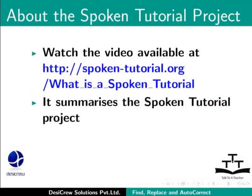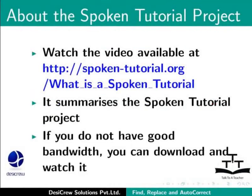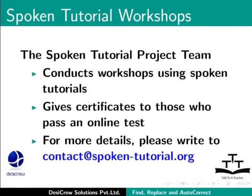Watch the video available at the following link. It summarizes the spoken tutorial project. If you do not have good bandwidth, you can download and watch it. The spoken tutorial project team conducts workshops using spoken tutorials. Give certificates for those who pass an online test. For more details, please write to contact at spoken-tutorial.org